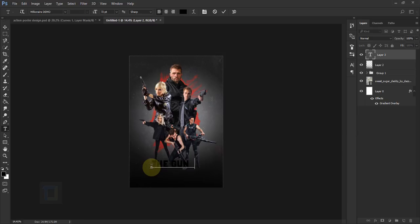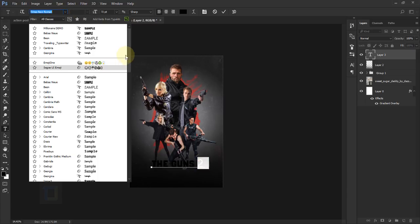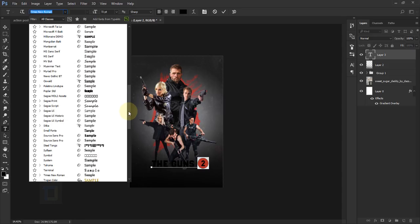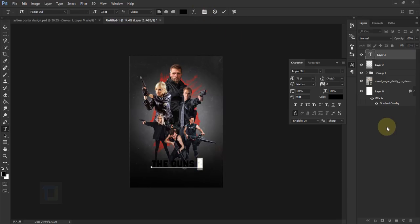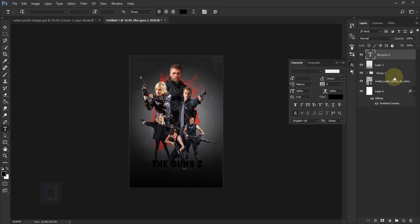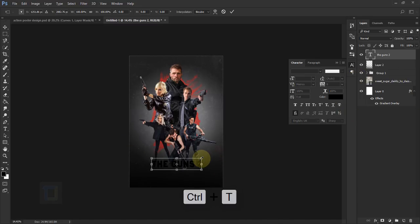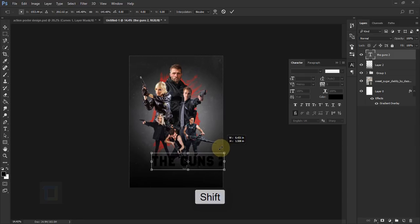I came up with the ridiculous name 'The Guns 2.' For the '2,' select it and switch the font to 'Popular Standard' — that looks better. The '2' is a bit big compared to the rest, so select it and reduce the size in the text options until it aligns with the rest of the text. Confirm it, then press Ctrl+T, hold Shift, and make the whole title big.